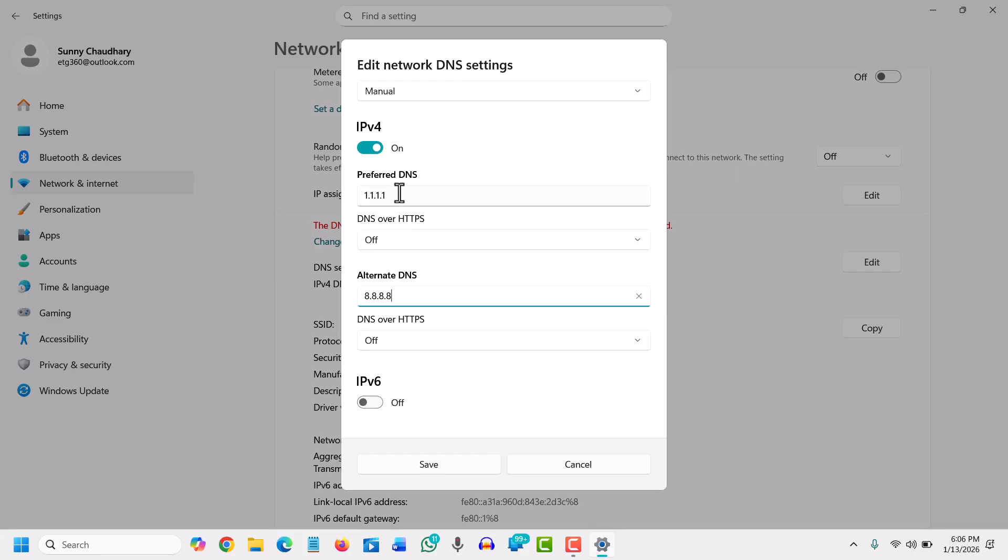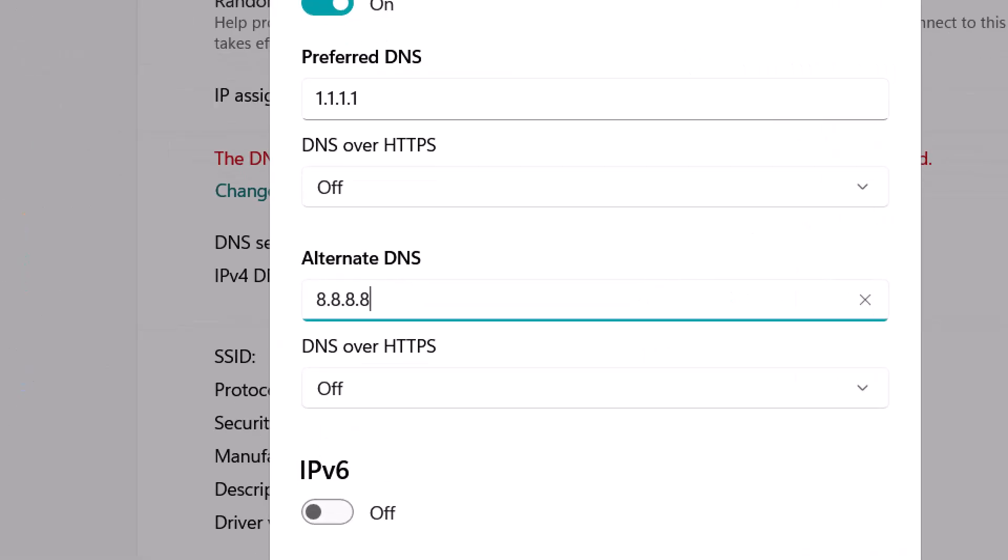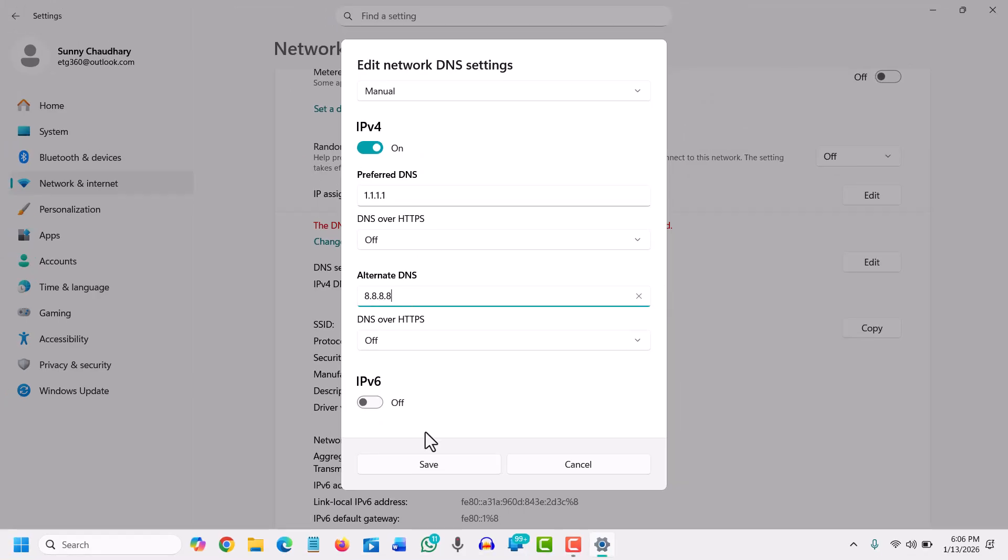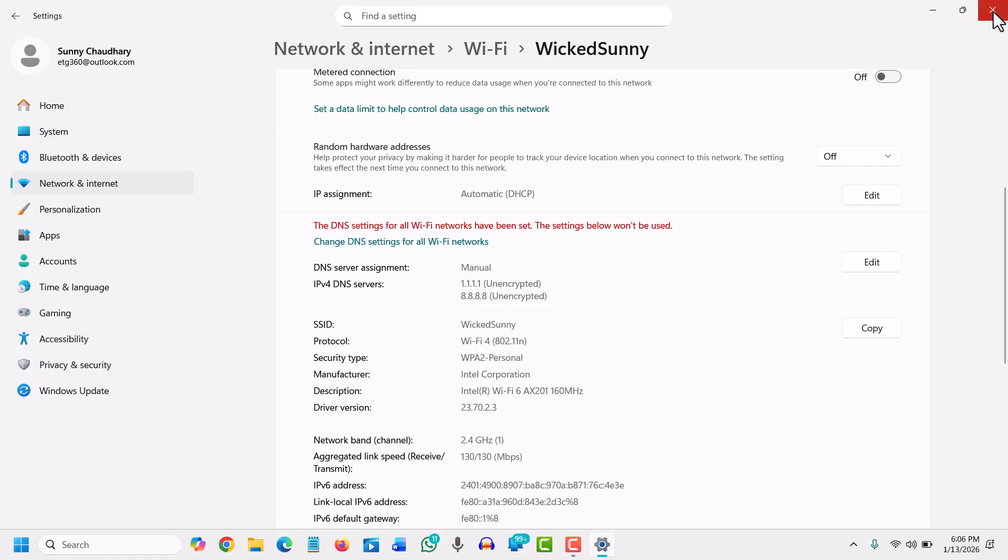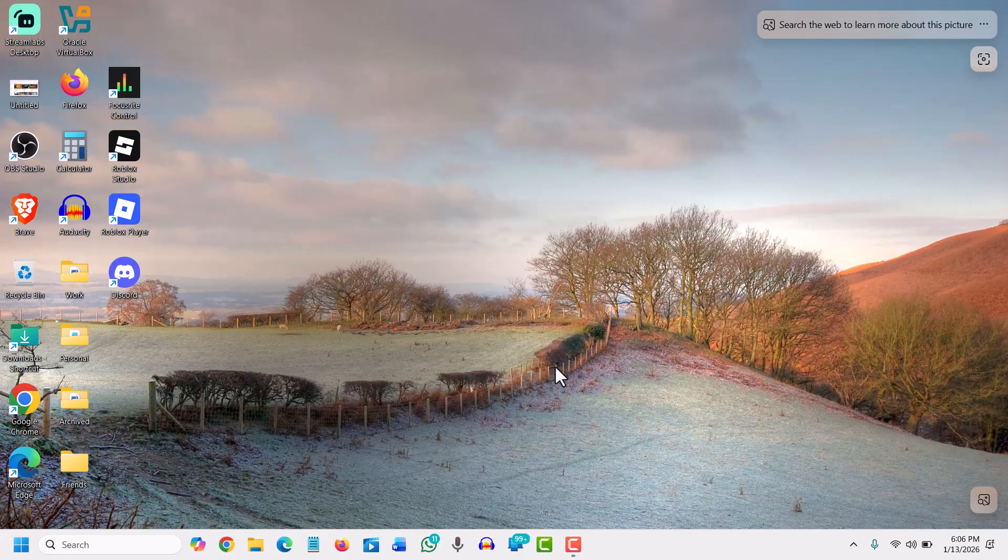as preferred, and the alternate as Google DNS, click Save. Your internet will feel faster instantly. You can check the browser—the access time, the resolution time, the loading time will be way better.